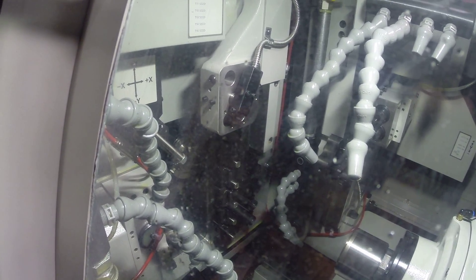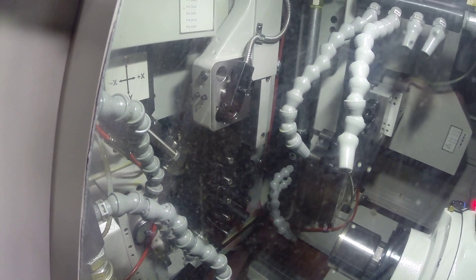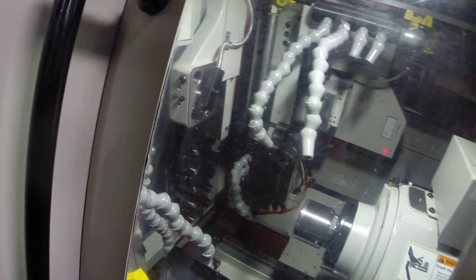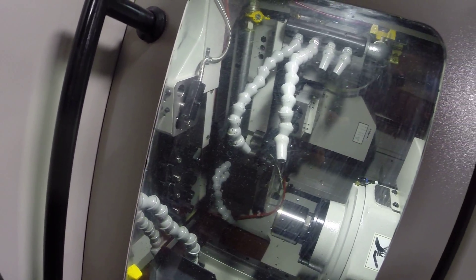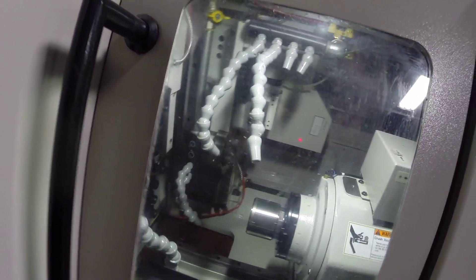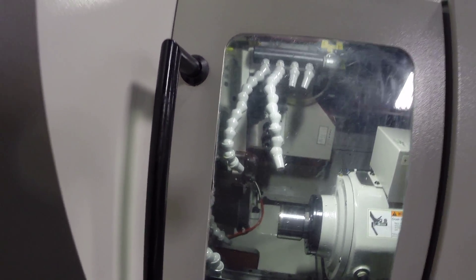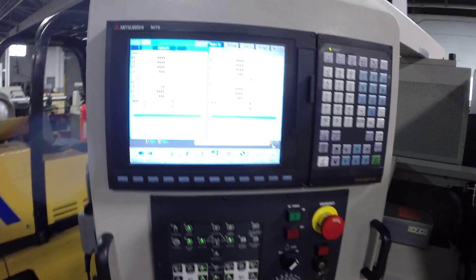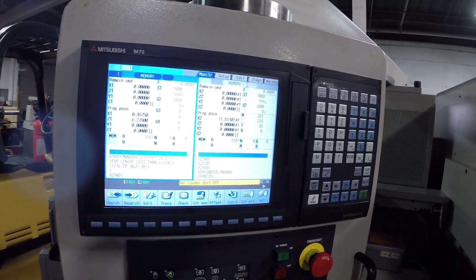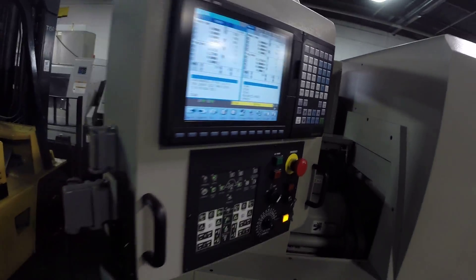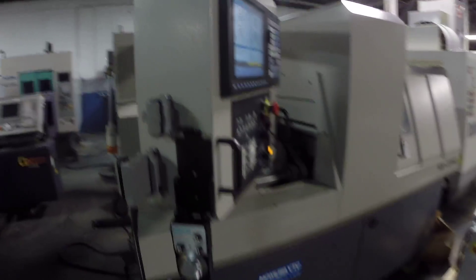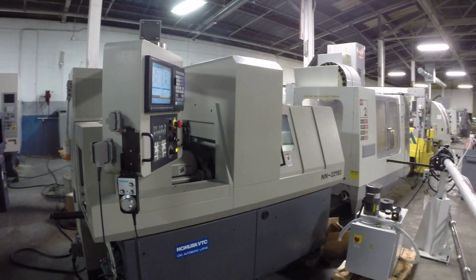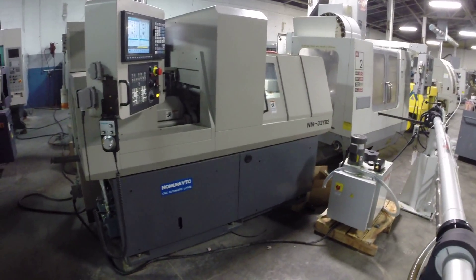This concludes the inspection of the Nomura NN32YB2 machine.